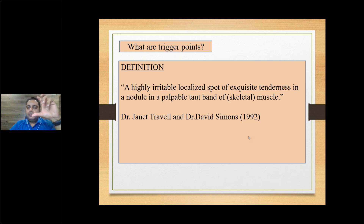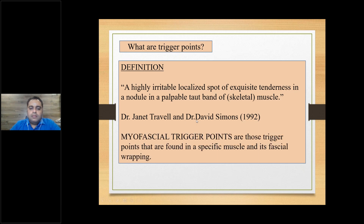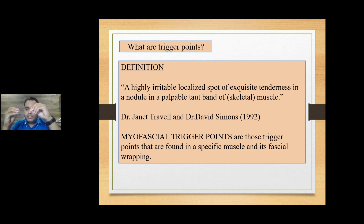The term 'trigger point' was coined by Dr. Janet Travell and David Simmons — there is a very famous book on trigger point therapy by Travell and Simmons, available as PDF online. They were the ones who started doing a lot of work on trigger points, fascia, and related areas. Myofascial trigger points are those found in a specific muscle and its fascial wrapping. A trigger point in one particular muscle fiber spreads to subsequent muscle fibers, and then the whole muscle becomes stiff.